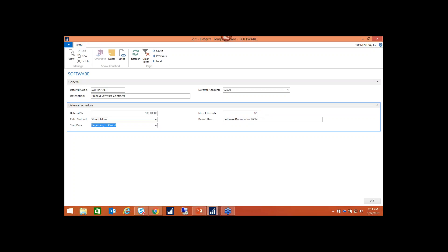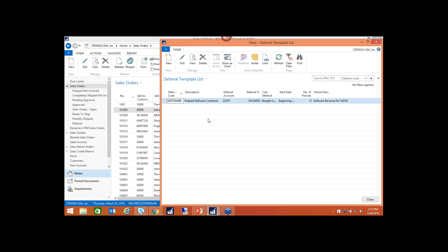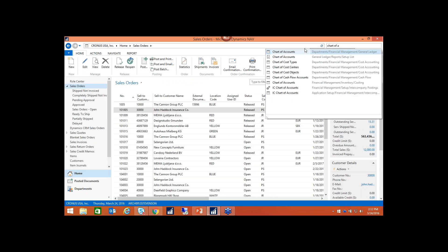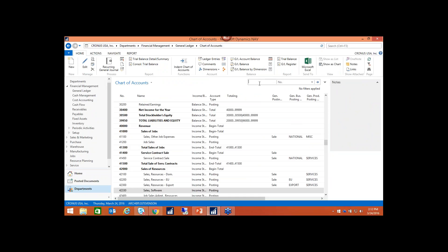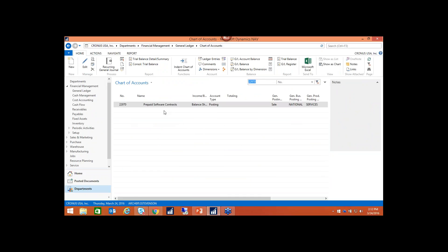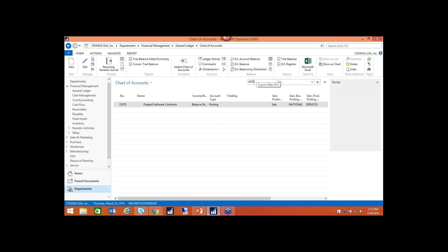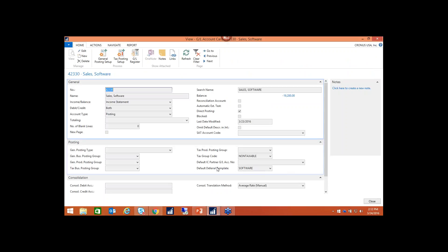You can have any number of deferral templates set up — I just have one for now. If I go to the chart of accounts, I can show you where you can default the template on a GL card. Looking at my sales software account, you'll see the deferral template code field — you can attach a template to an account if you'll be doing these postings all the time. Otherwise, you can add them dynamically on the line as you go.